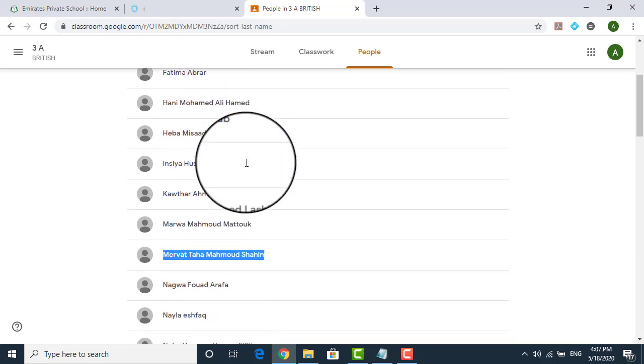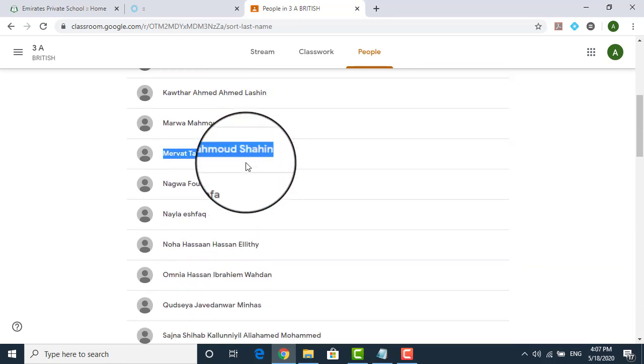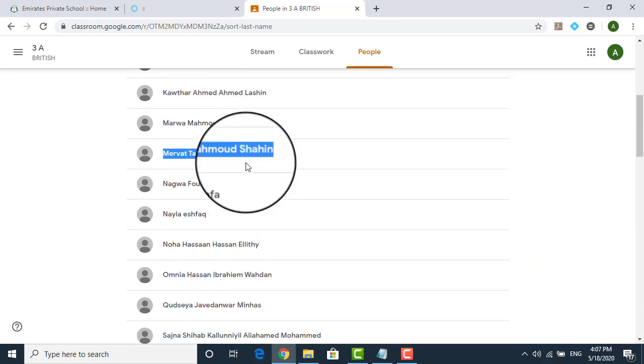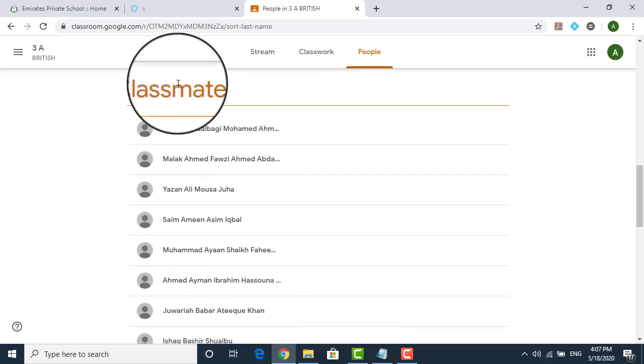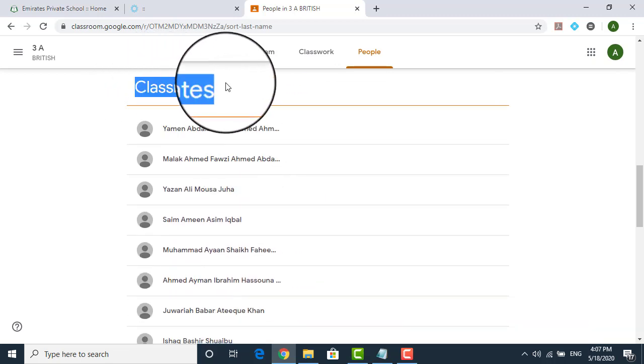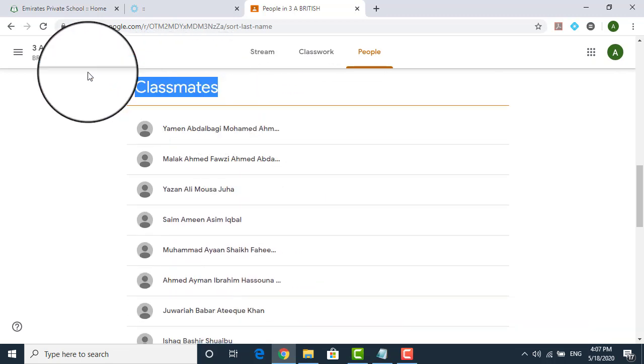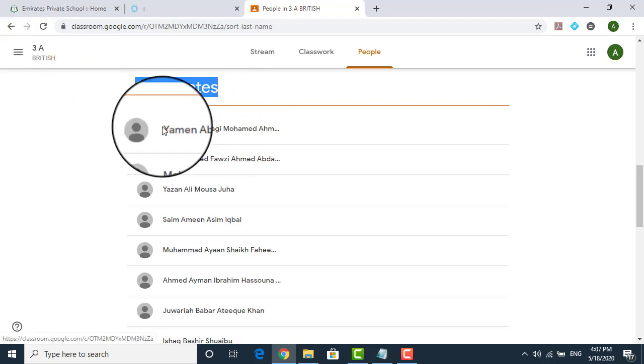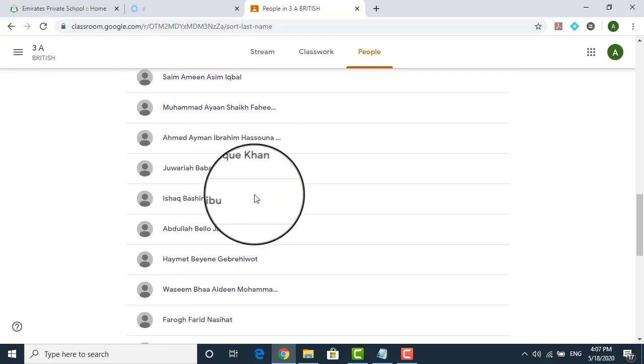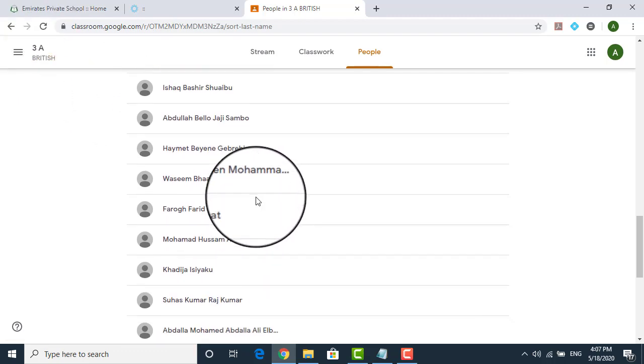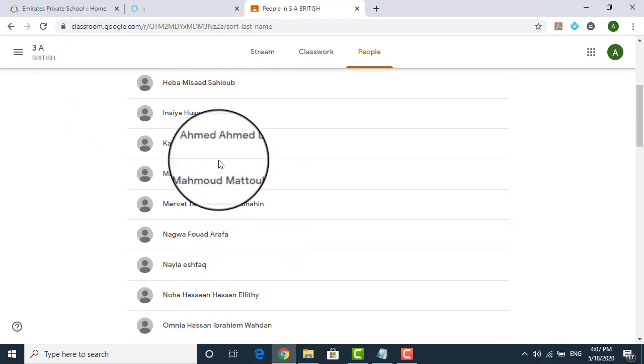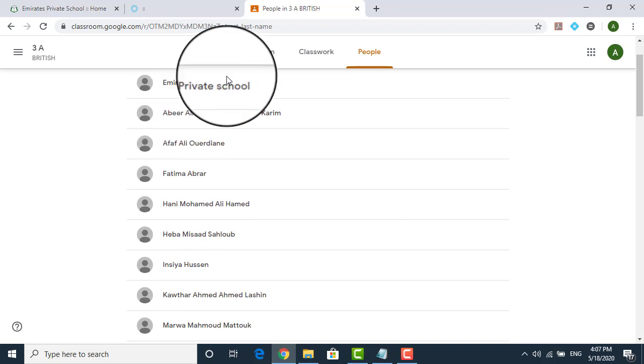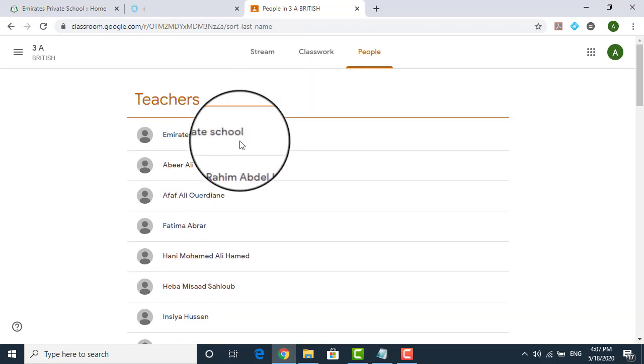We will explain all these things down the line. For the time being, I will just take you to the Google classroom. How are you going to attend the classes? Now here if you see the classmates, all the students of grade 3A will be displayed over here. So these are the student part and these are the teachers part.